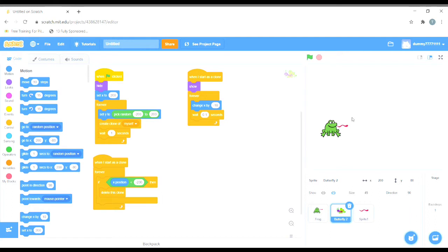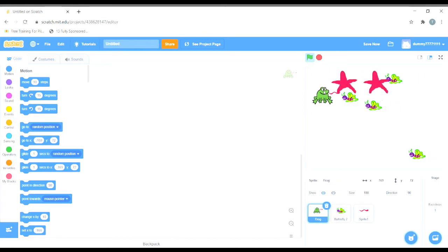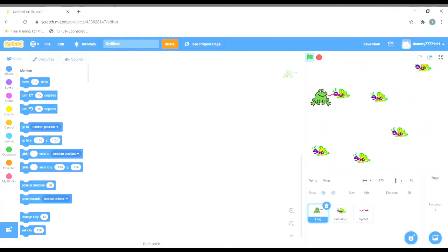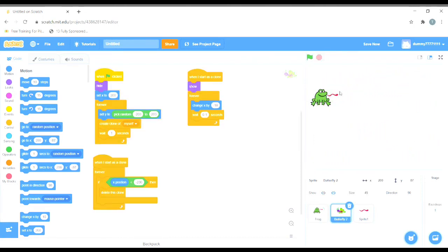In this video we will learn how butterflies will vanish when hit by the venom. What we want in the game is that when the frog spits venom at the butterfly, the venom should kill the butterfly and it should disappear. Right now, when the venom hits the butterfly an explosion happens, but the butterfly still does not disappear.